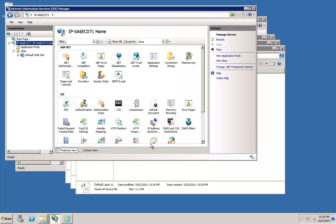Next, we will want to restart our IIS web app. Go over to Manage Server and select Restart.